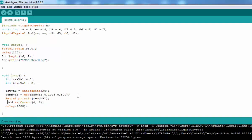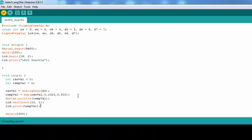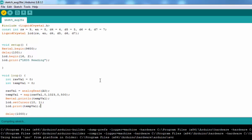We'll use lcd.setCursor at column 10 and second row, then lcd.print tempVal. That's all for the temperature readings.